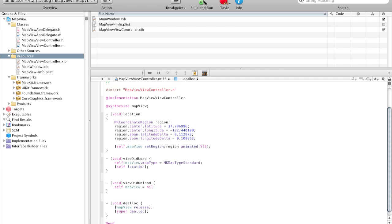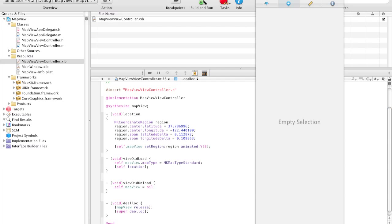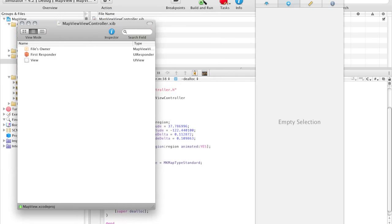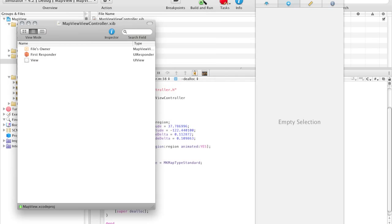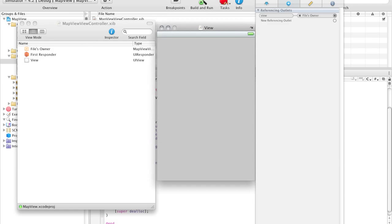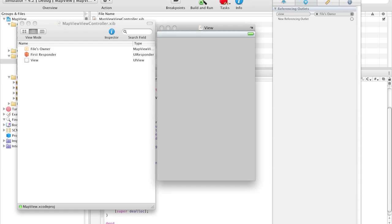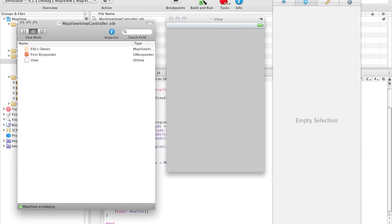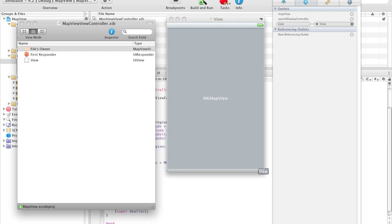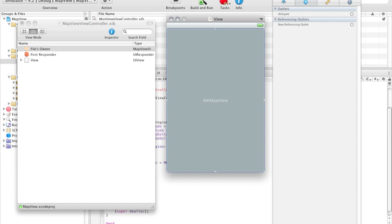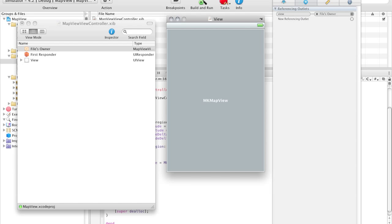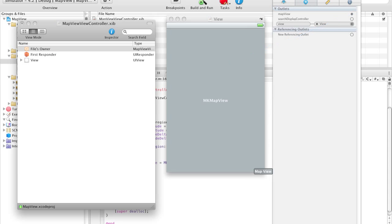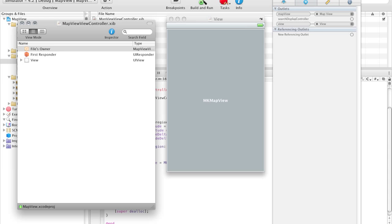Now let's navigate to Interface Builder, open up MapViewViewController.xib. As you can see, we have a blank view. And if we navigate to File's Owner, we see the outlet that we created, which is called mapView. So what we're going to do is drag in MKMapView from the library. And I'm just going to make it fill up the whole screen. And in the File's Owner, we're going to link up mapView to MKMapView. Save and close. And that is all the code.